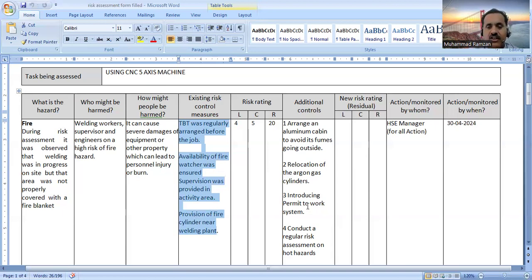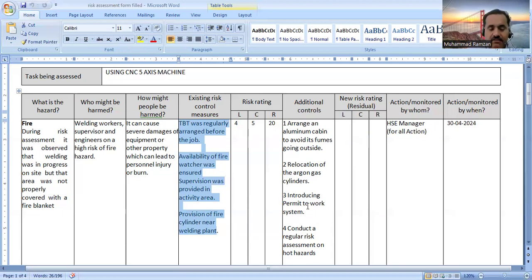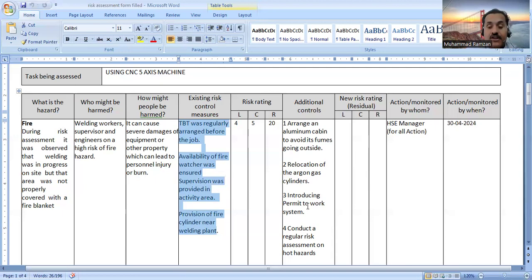Another additional control is to conduct regular risk assessments on hot work hazards. When there is a welding or hot work task, a safety officer must carry out the risk assessment regularly — specifically before the start of every welding job.